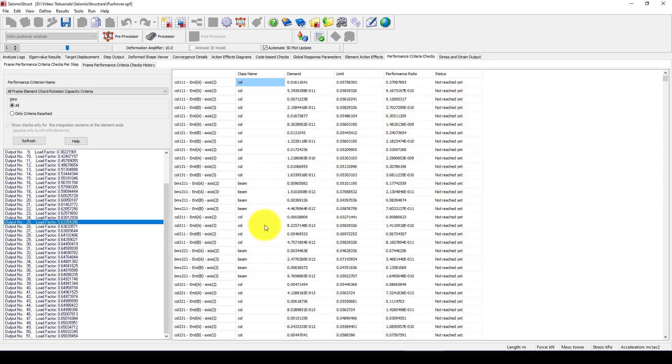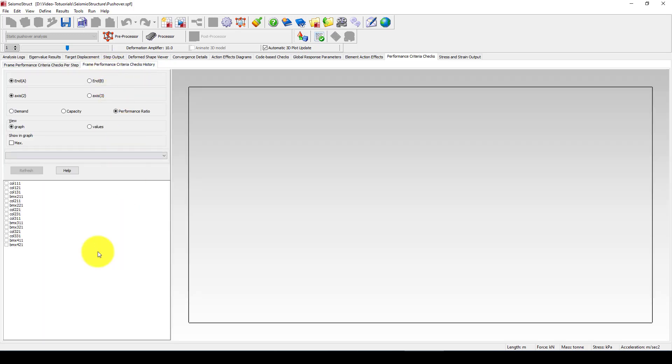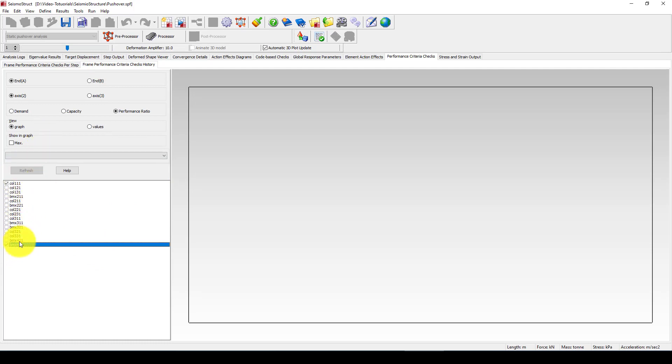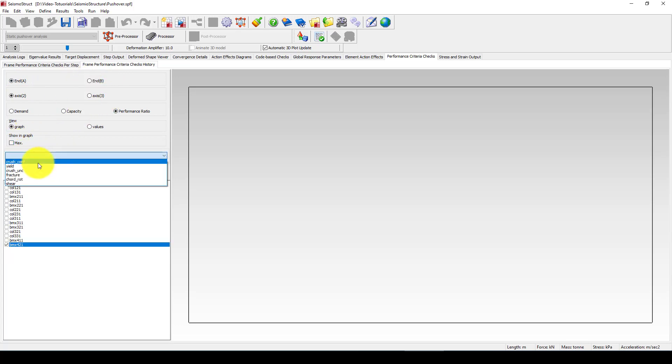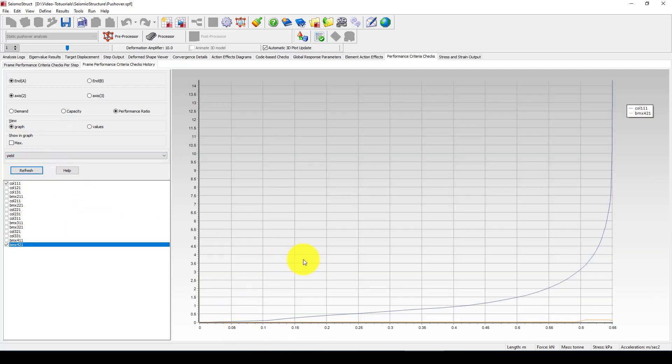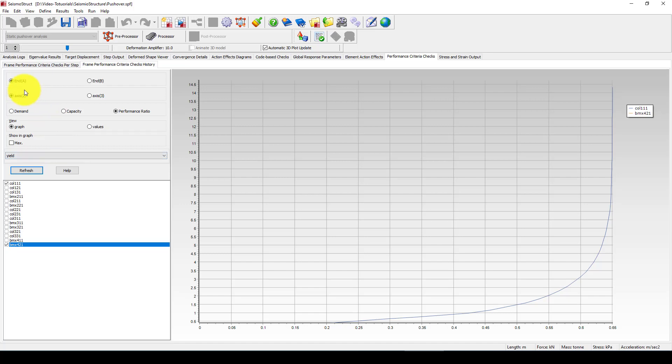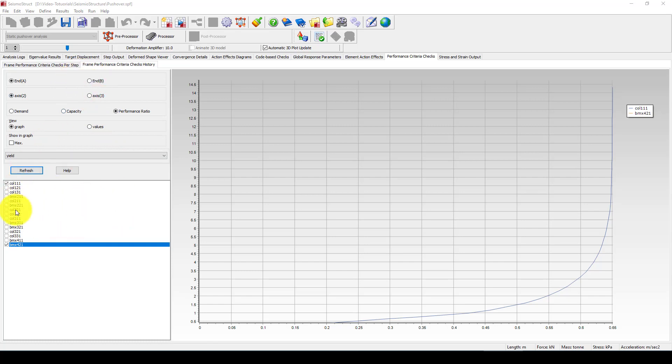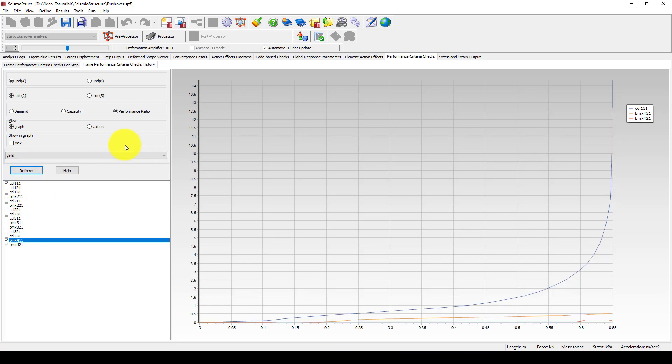The next thing I want to show you is the performance criteria check. Here you can use this data and you can see the performance demand limit, performance issue status, not reaching that which we gave in the code to reach the D or BC. Now the other thing is the performance check history. We can get what we want in the XY and the yield part. You can see this is the curve at the end of the beam which is the rotation.